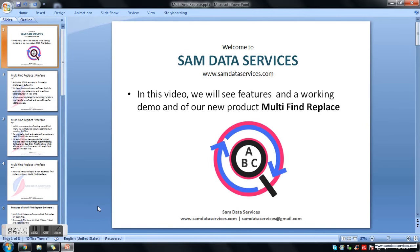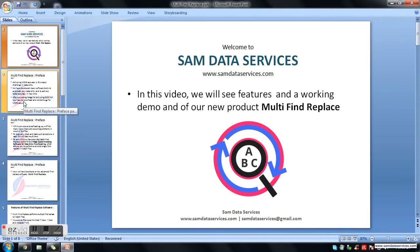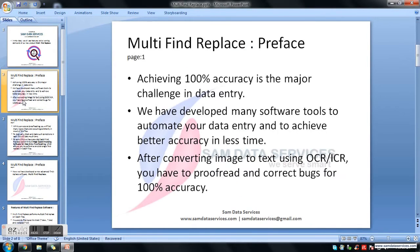Hi friends, welcome to Samdata Services. In this video we will see the features and working demo of our new software product, Multi-Find Replace. We will discuss why we need Multi-Find Replace, what are the features, and later we will see its working demo.